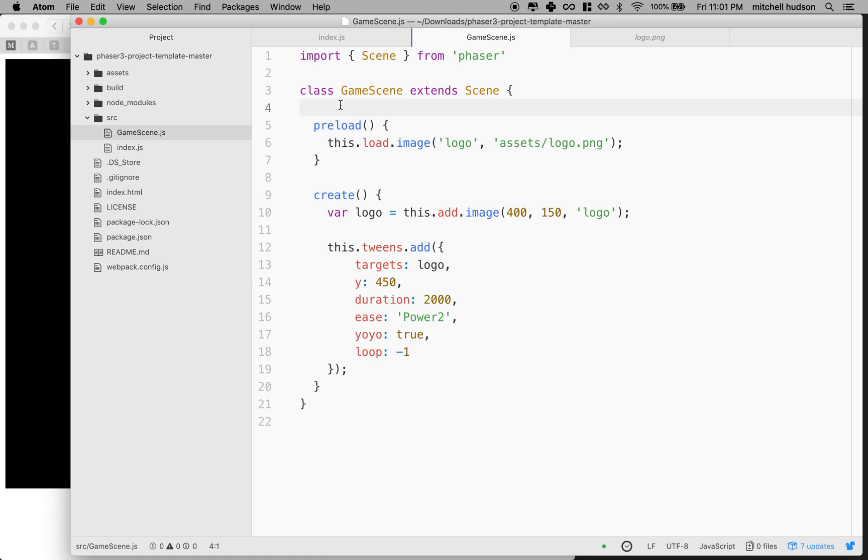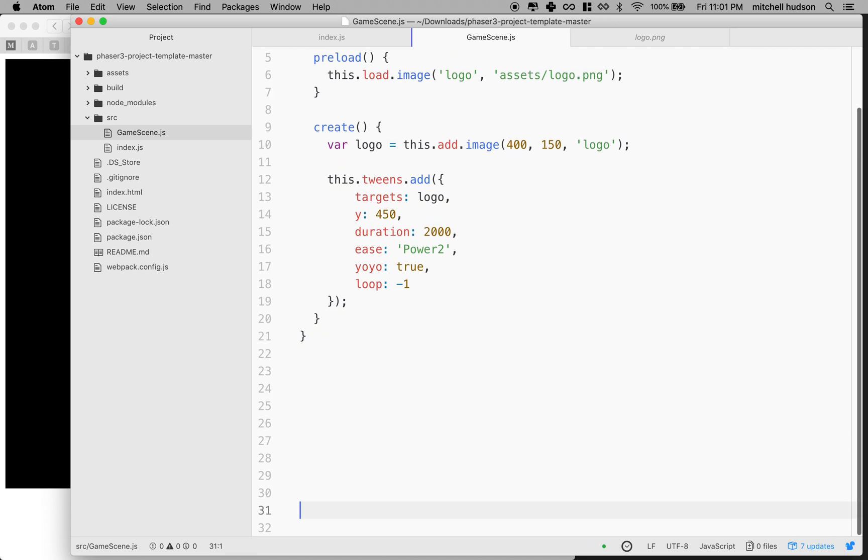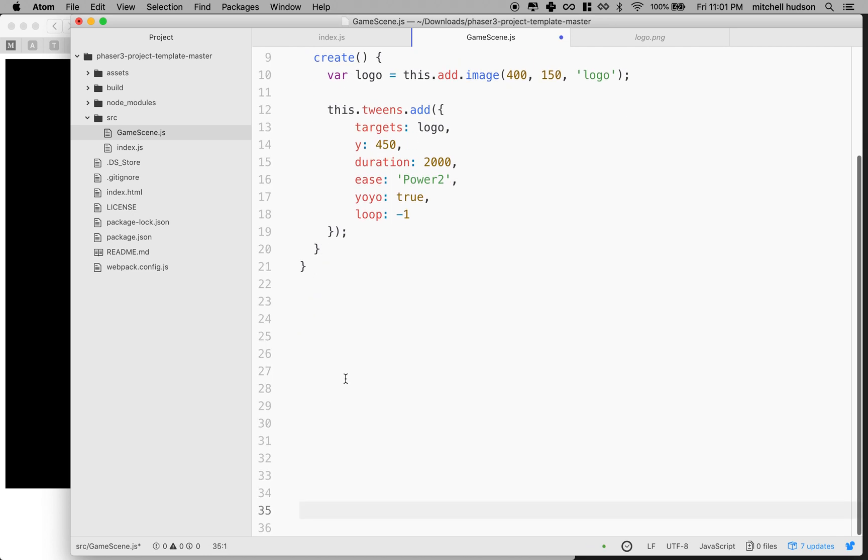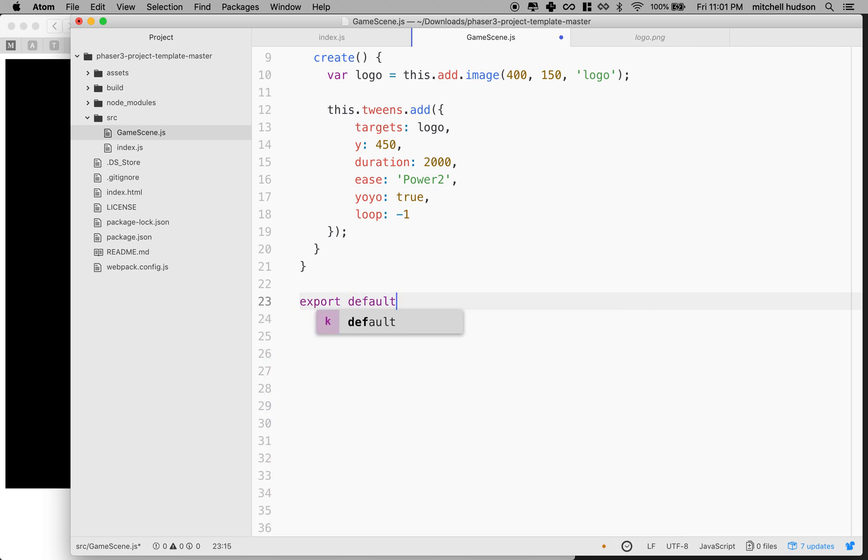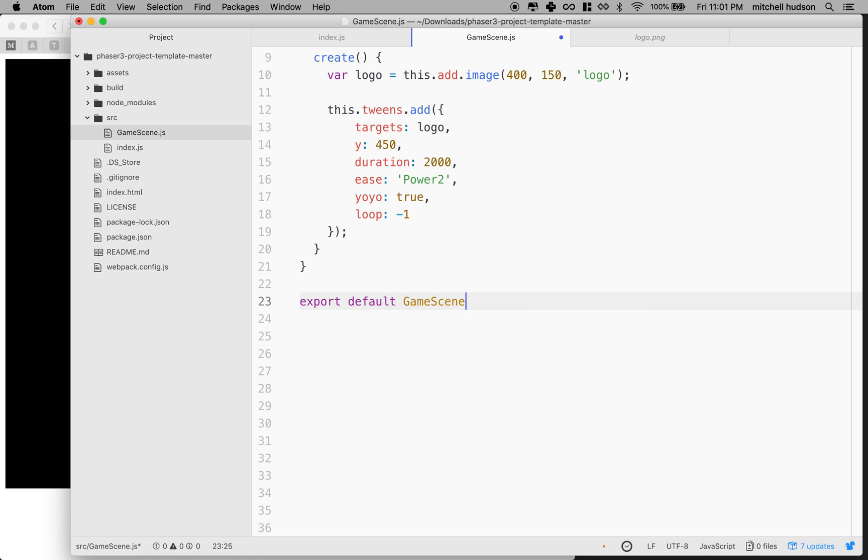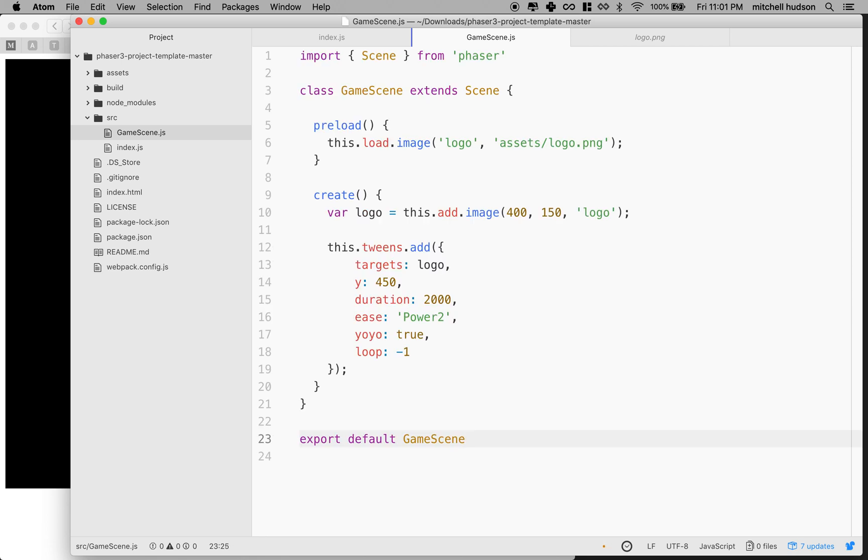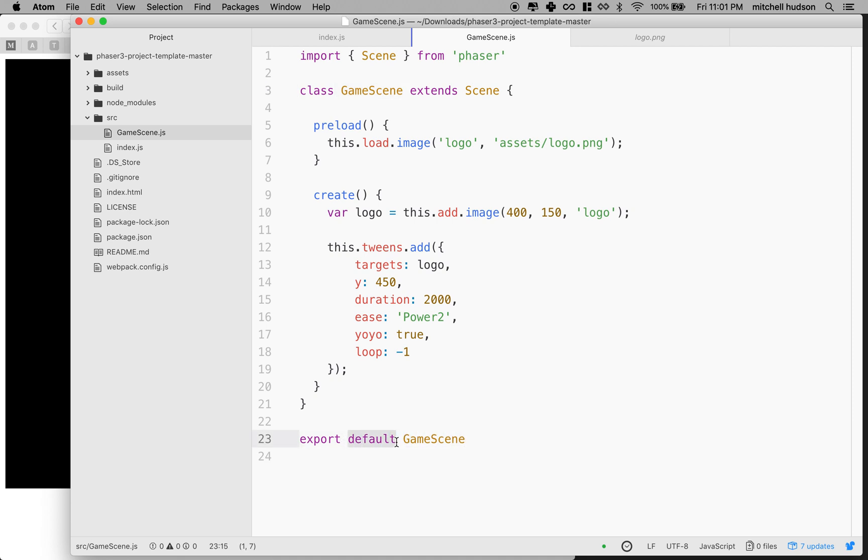So how do we get the scene, game scene out of this file and into index JS? So what we're going to do is at the bottom of the file here, I'm going to add this line. I'm going to say export default game scene. Don't leave the parentheses on the end. So we're going to take our scene file, or our scene class here. And we're going to export it as the, or we're going to set it as the default export.